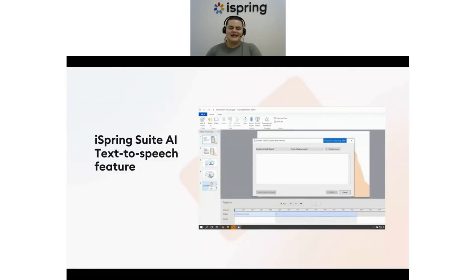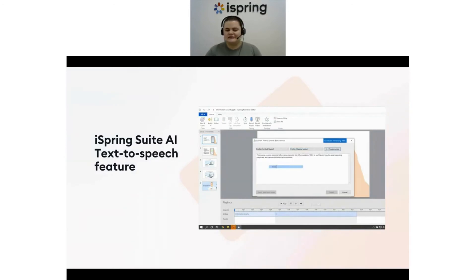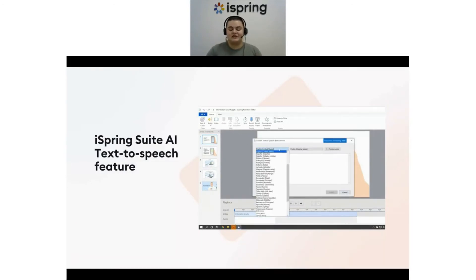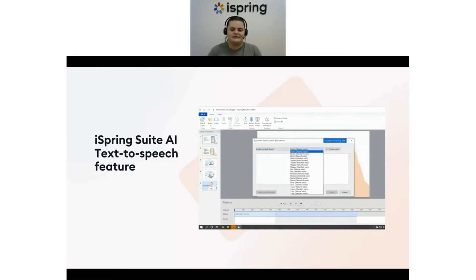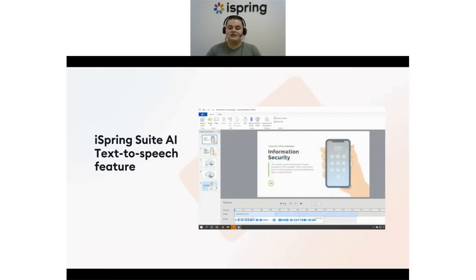Now let's talk about our text-to-speech option. To record a beautiful voiceover for a course or video tutorial, you no longer need to look for a narrator. Using iSpring Suite, you can turn text into compelling voiceovers in over 50 languages. We offer a fantastic selection of more than 350 different voices of both men and women. Plus, you have the flexibility to tweak the intonation, add natural pauses, and fine-tune pronunciation to ensure your voiceover sounds just the way you want it to.